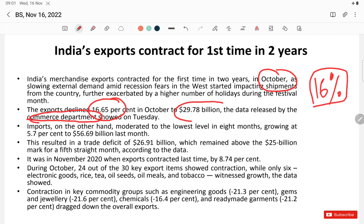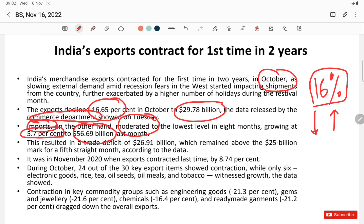Imports in the month of October were approximately $56.69 billion dollars. As a result, the trade deficit in October reached approximately $26.91 billion, which is above $25 billion for the fifth consecutive month, according to data published by the Commerce Department.